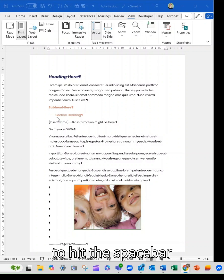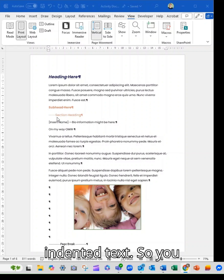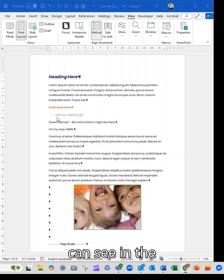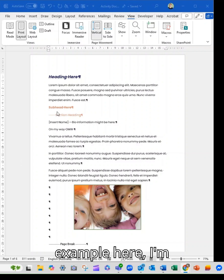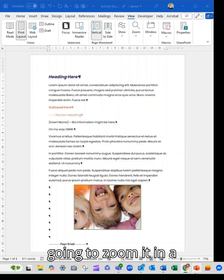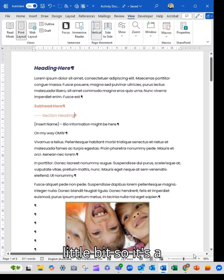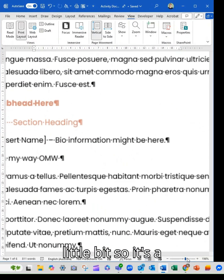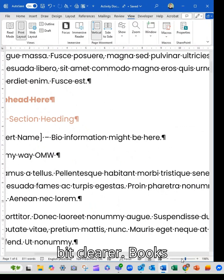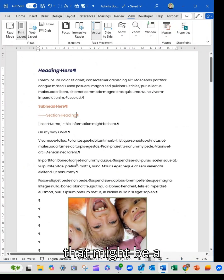It's going to stop you from having to hit the space bar to line up and make indented text. So you can see in the example here, I'm going to zoom it in a little bit so it's a bit clearer. Oops, that might be a little too far.